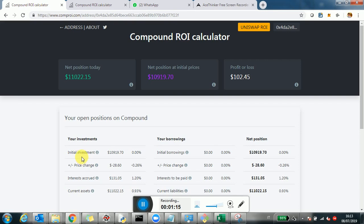For each of those columns you're going to see four lines. Everything is denominated in USD. The first line is the initial investment — the amount of dollars, or the equivalent dollar value, you invested at the beginning. If you made multiple transactions it's essentially the sum of all those dollar amounts. Then there are two deltas: the first is the price change.